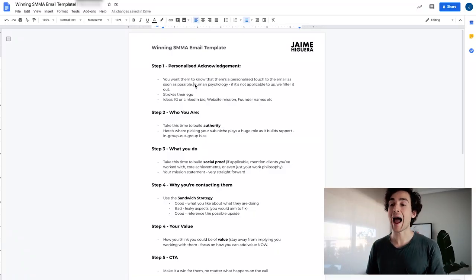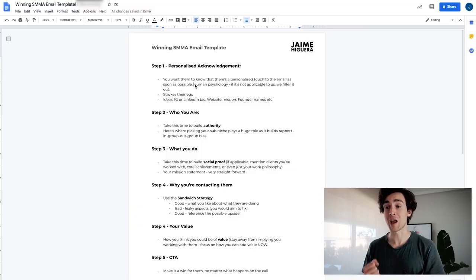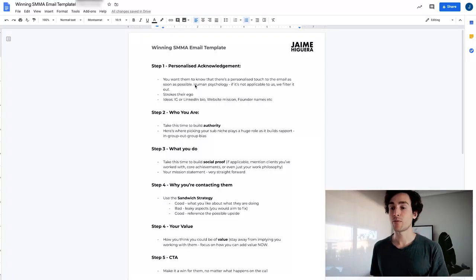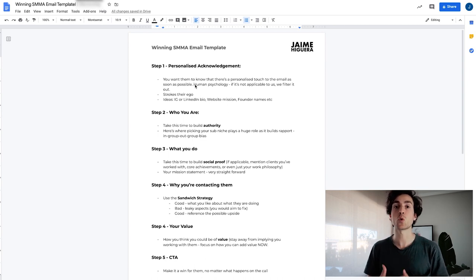You want to make sure you add that personalized touch to the email as soon as possible. You can do this even if you have an automation funnel — what I call personalized automation, which is absolutely the way to go. The second reason this is incredibly important is because it strokes their ego, builds good rapport and good emotions. Especially if they're not having a good day, we as humans just like acknowledgement and we like other people to appreciate what we've done.